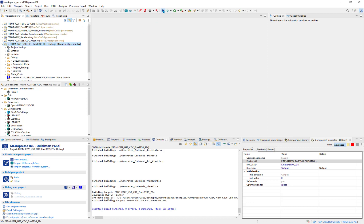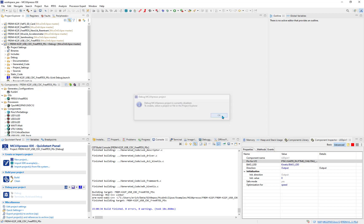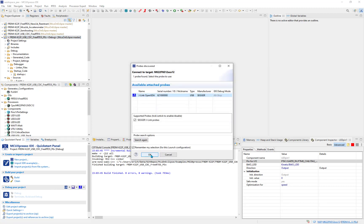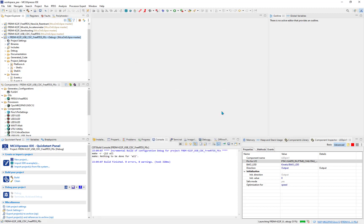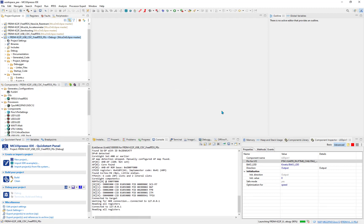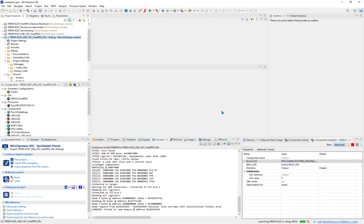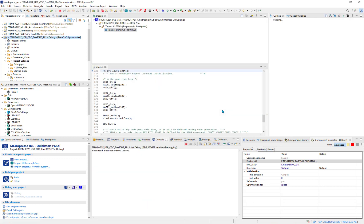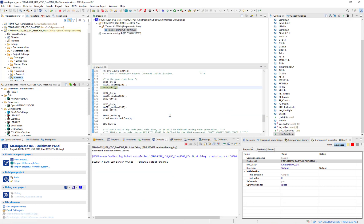After the build, I can debug the project. So this gives you an idea how to install Processor Expert into the MCExpresso IDE. I hope you enjoyed that video. Thanks for watching, I'll see you next time.